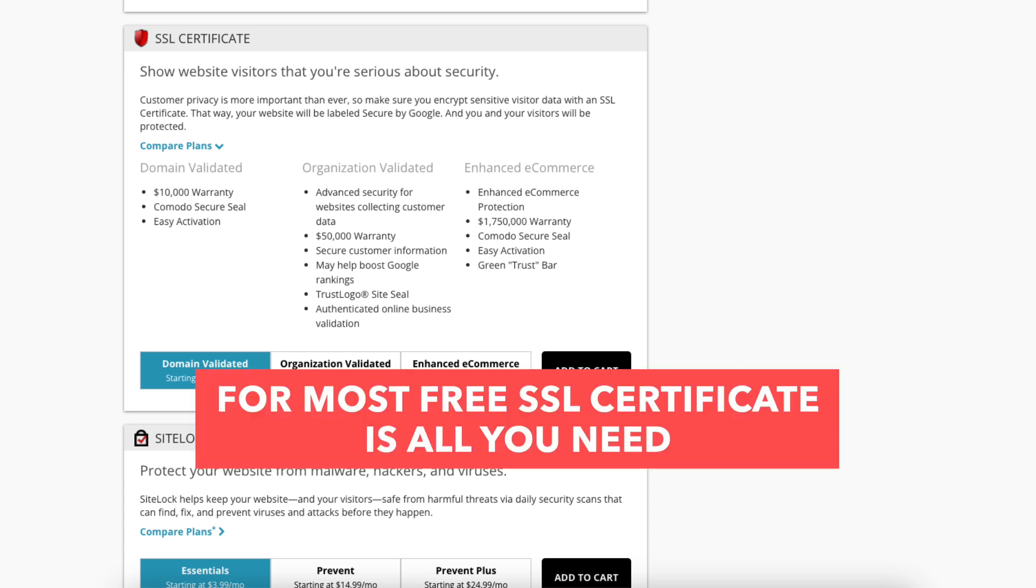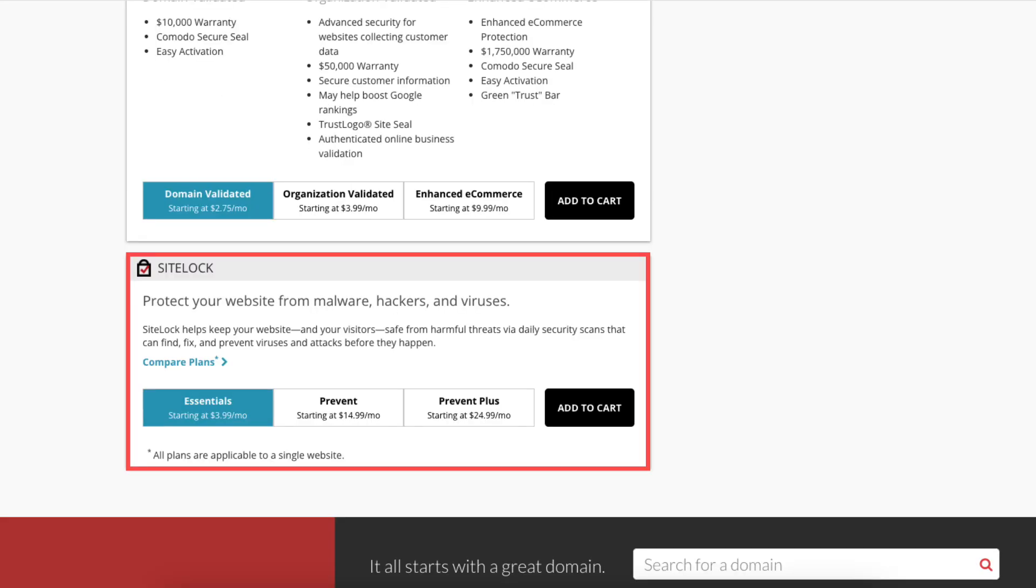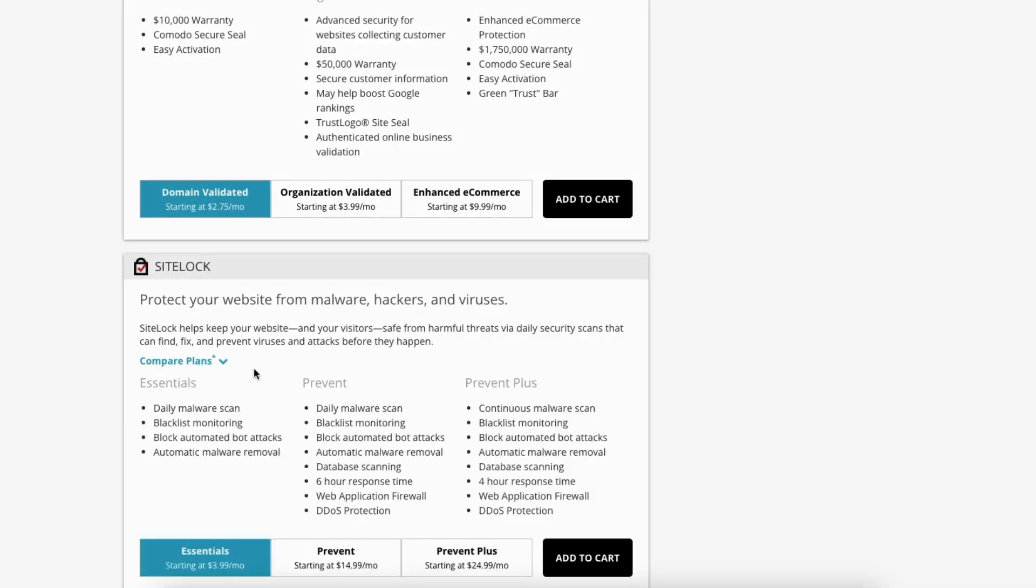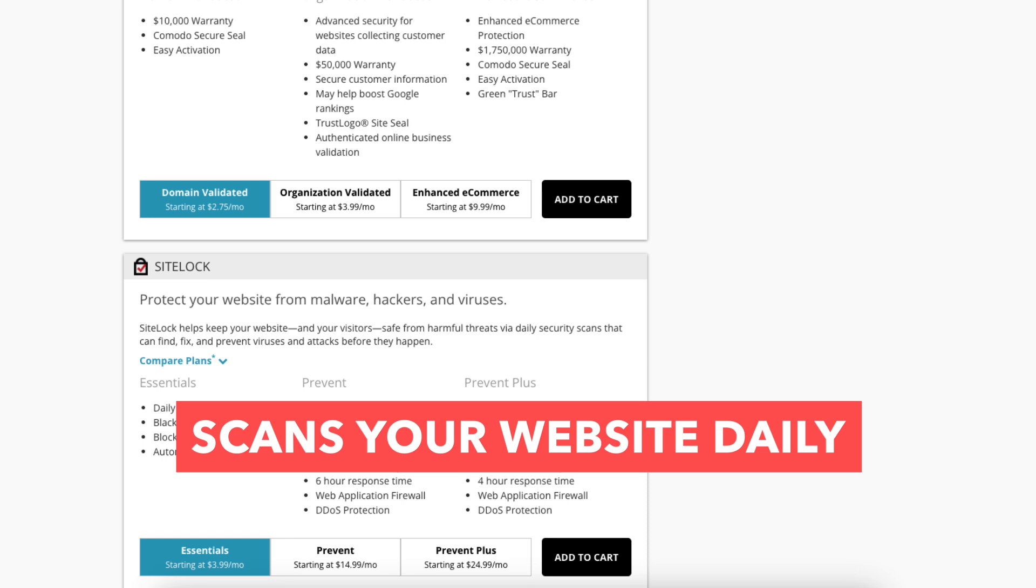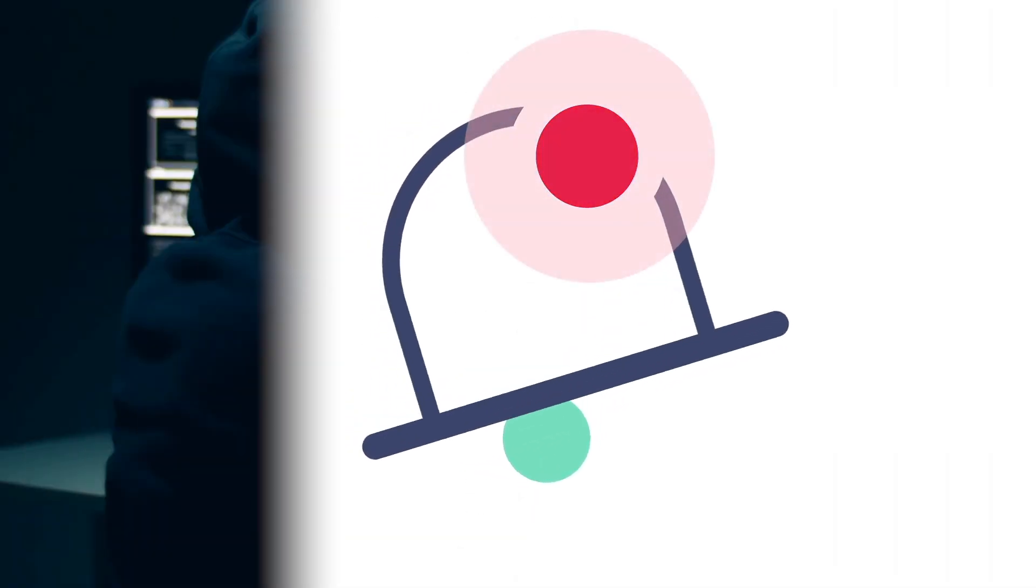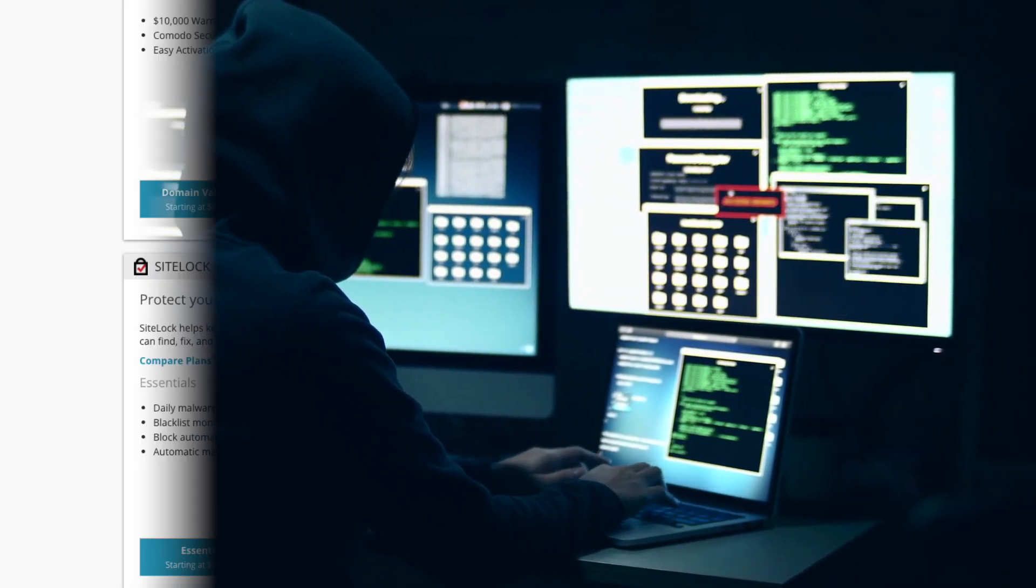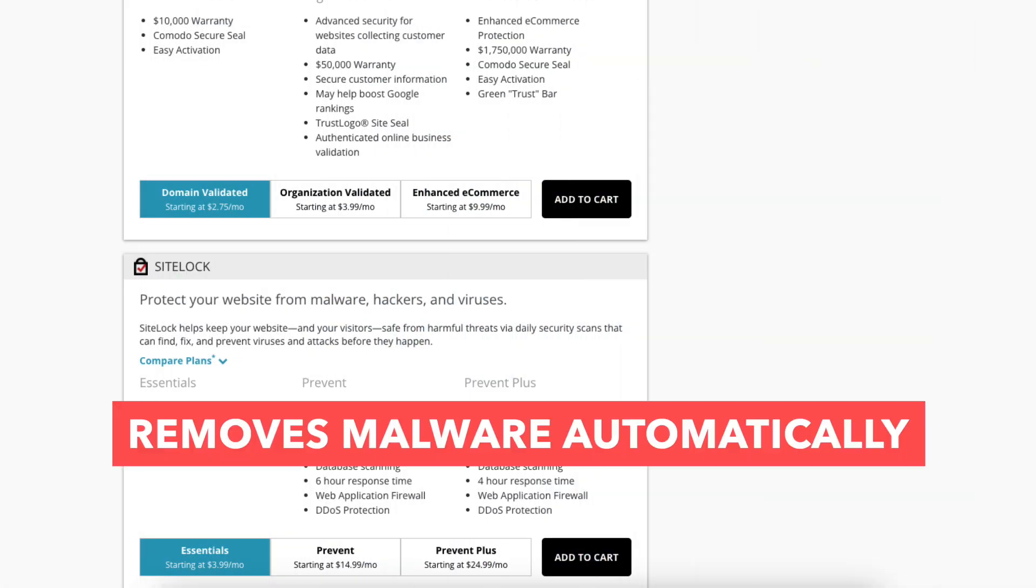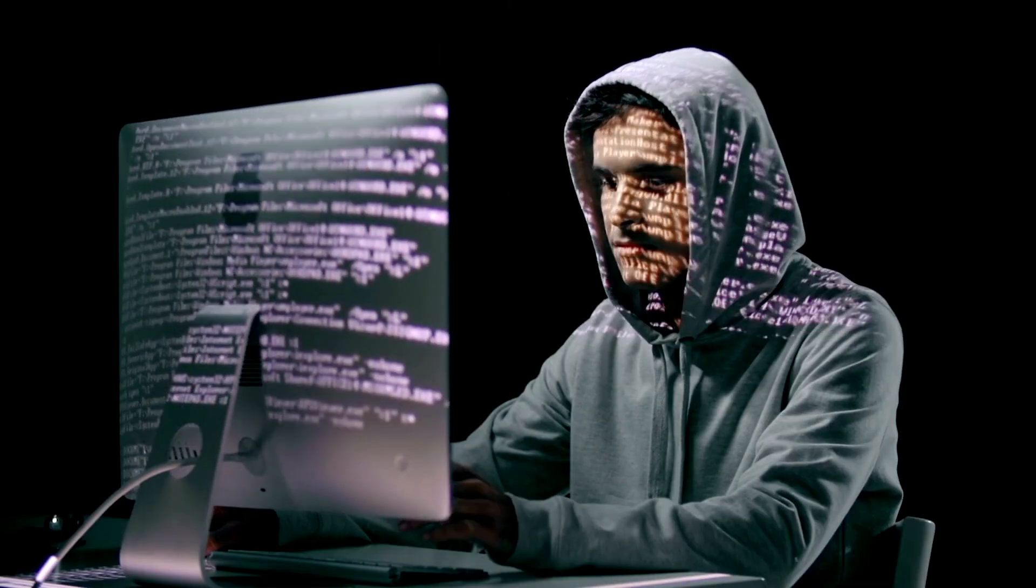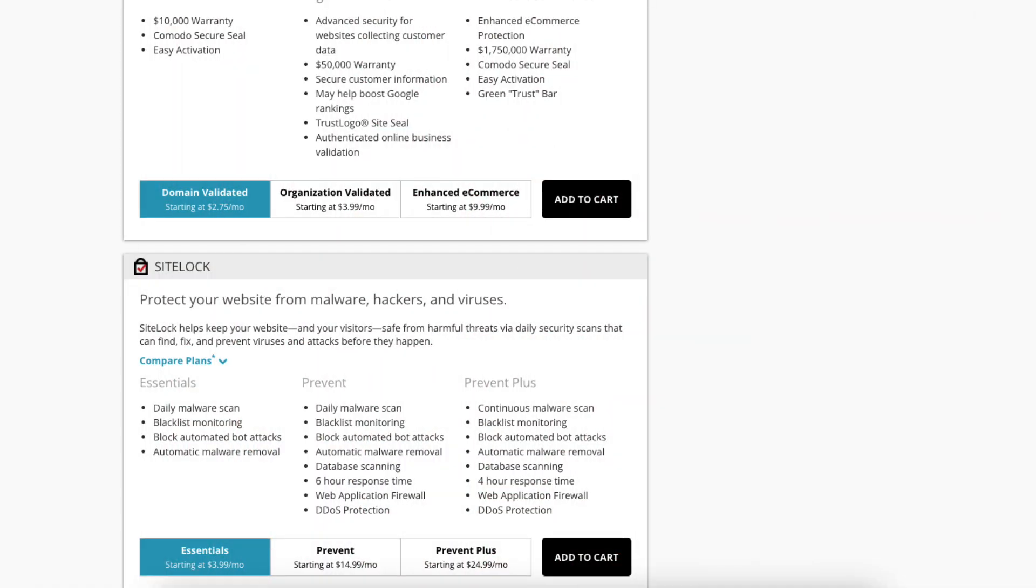Next you will see SiteLock. Click compare plans to learn more about it. This add-on checks your website daily for malware and protects your site from hackers and malicious attacks. It will notify you if your site has been hacked into and malicious code has been placed into it. SiteLock Essentials also removes malware automatically. This add-on can be beneficial and give you peace of mind if your site were to get hacked into and malware is placed on it. It isn't necessary though. You can browse through each of the SiteLock plans to see if you'd like to choose one.